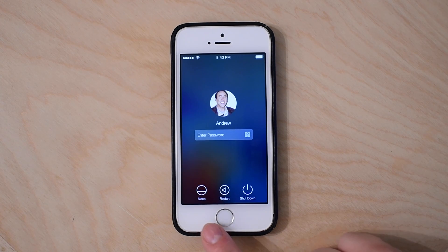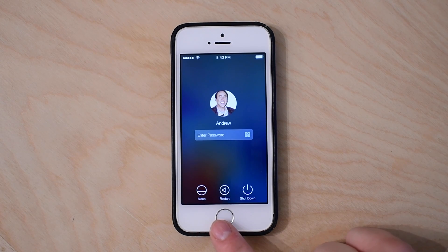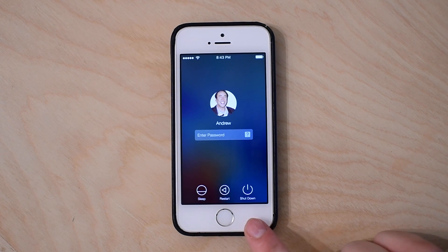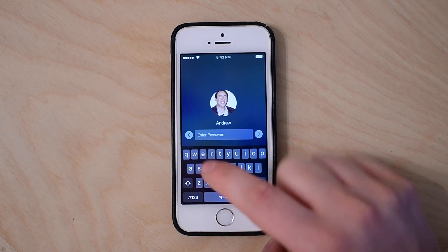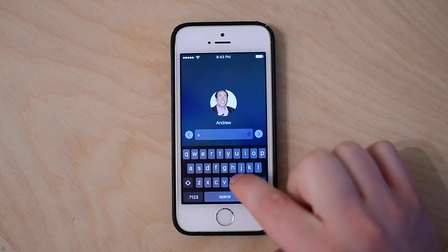Also along the bottom are three different icons for sleep, restart, and shut down, similar to how they would be on Mac.